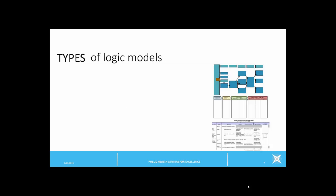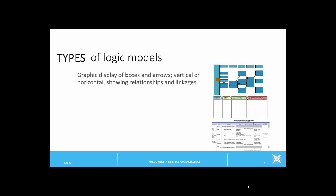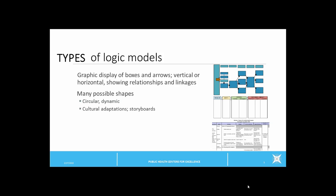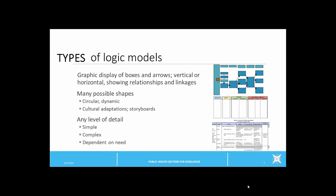There are different types of logic models. In addition to different names, they can have many different looks. A logic model can be set up vertically or horizontally, but no matter what form it's in, a logic model shows relationships between activities and outcomes. Different shapes are used, including circular designs or cultural adaptations such as storyboards.